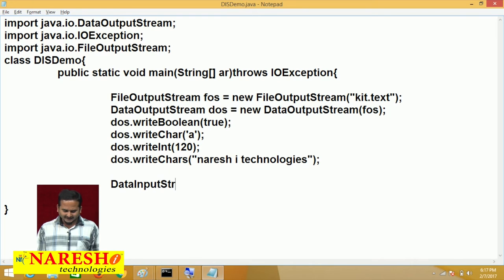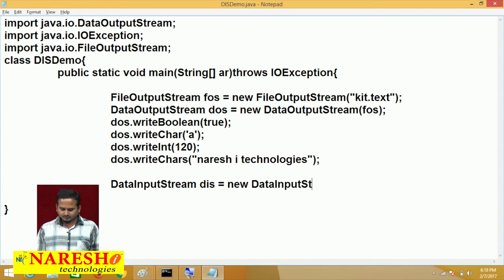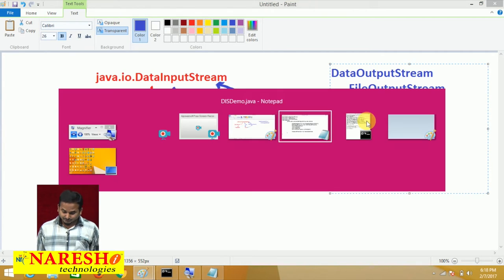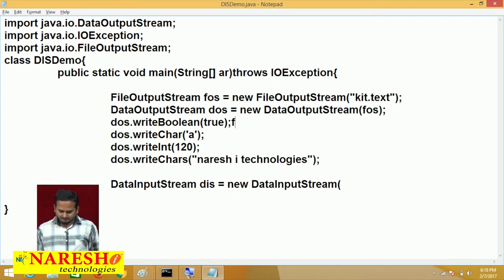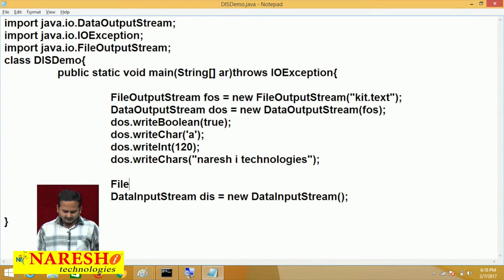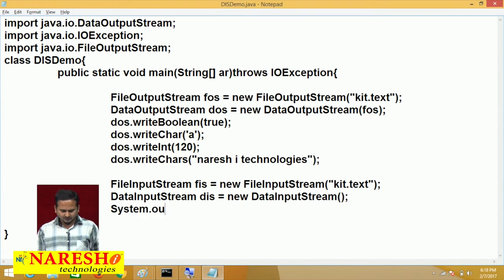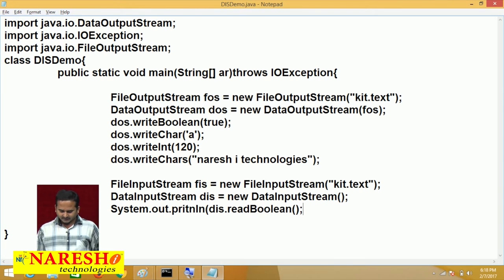DataInputStream DIS = new DataInputStream. DataInputStream is not directly communicating with the file. DataInputStream first communicates with FileInputStream. So, FileInputStream FIS = new FileInputStream("kt.txt"). And then we use: System.out.println(ds.readBoolean()), ds.readChar(), ds.readInt(), and ds.readLine() for reading more than one character — readLine() is a String method.